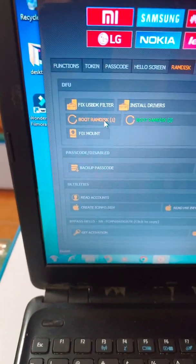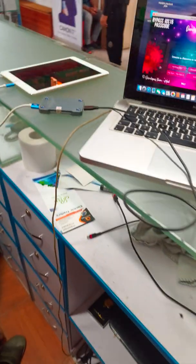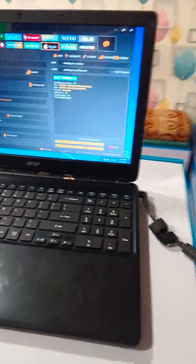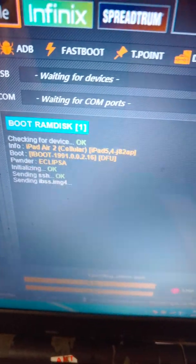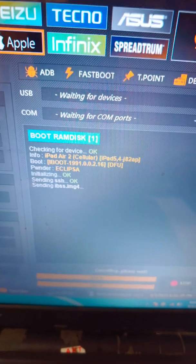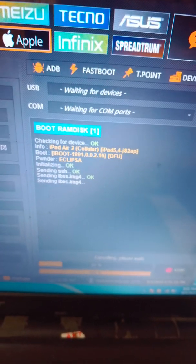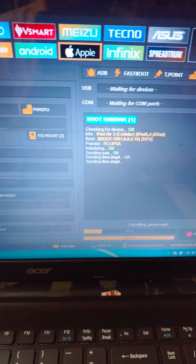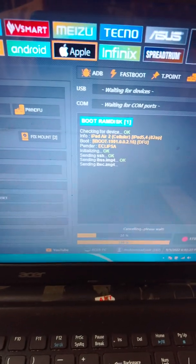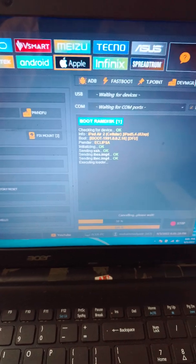Yeah, here booting started. Here we connected the iPad A2, booting started. iPad A2 cellular plus Wi-Fi, iPad 5.4 J82 AP. Phone is in Eclipse AP iPointer mode and RAM boot is started.